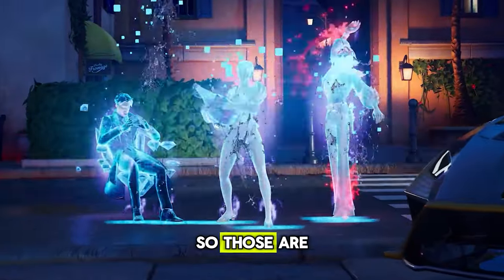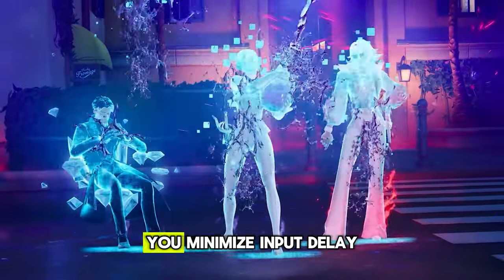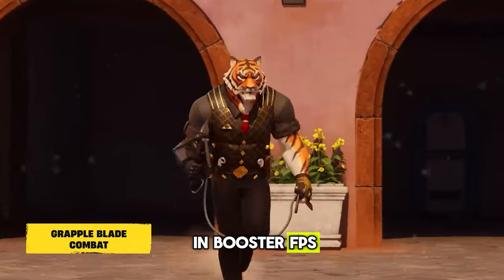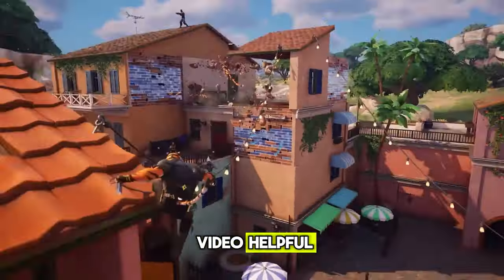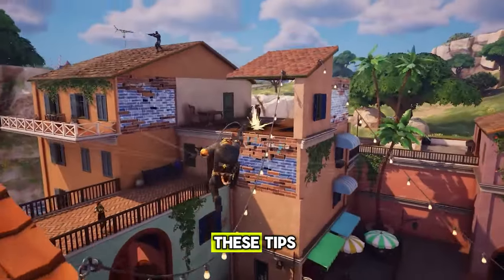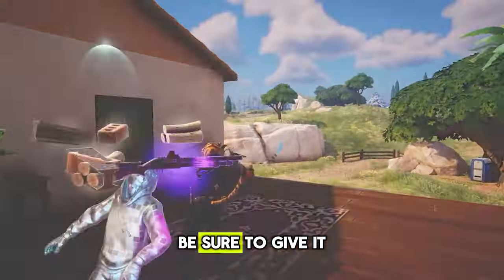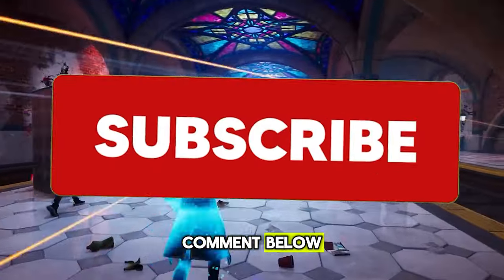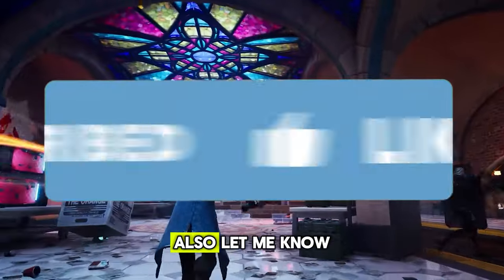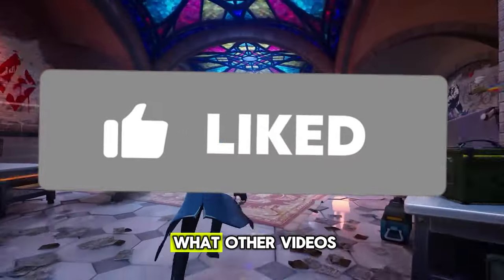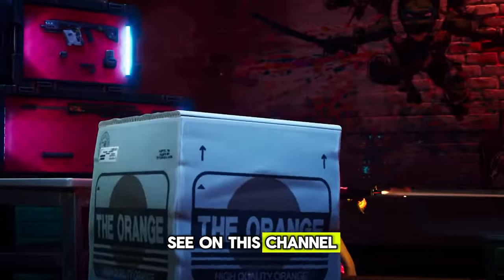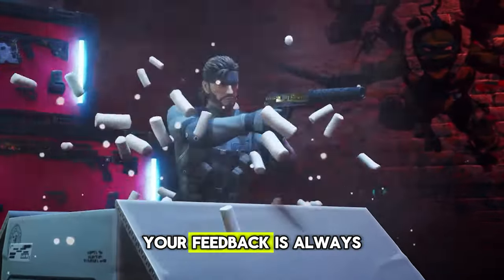So those are the tweaks to help you minimize input delay and boost your FPS. If you found this video helpful or enjoyed any of these tips, be sure to give it a thumbs up and drop me a comment below. Also, let me know what other videos you'd like to see on this channel. Your feedback is always appreciated.